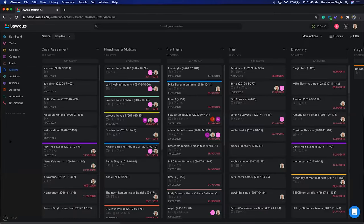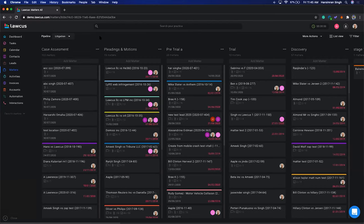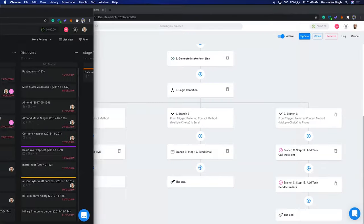We also have a Kanban pipeline view — you can use dark mode or light mode — which gives you an overview of all your matters. Especially with remote work, if you're working with a bigger team or associates, you don't have visibility into your cases or offshore tasks. The pipeline view solves that and also lets you automate workflows. For example, whenever a case moves to 'Pleading and Motions,' you can automate the tasks and documents for that stage.